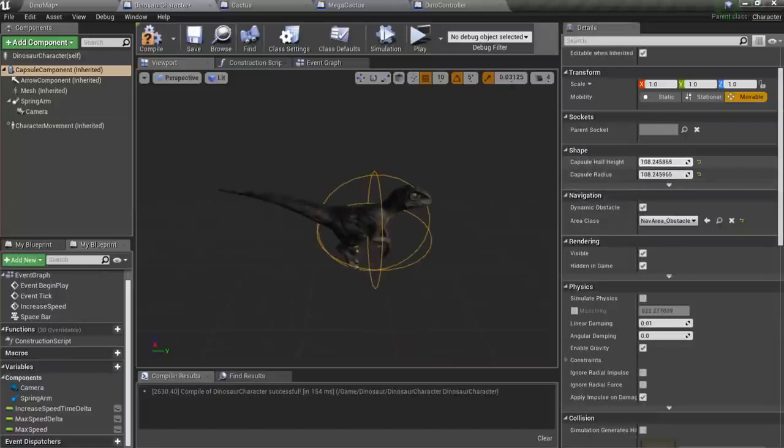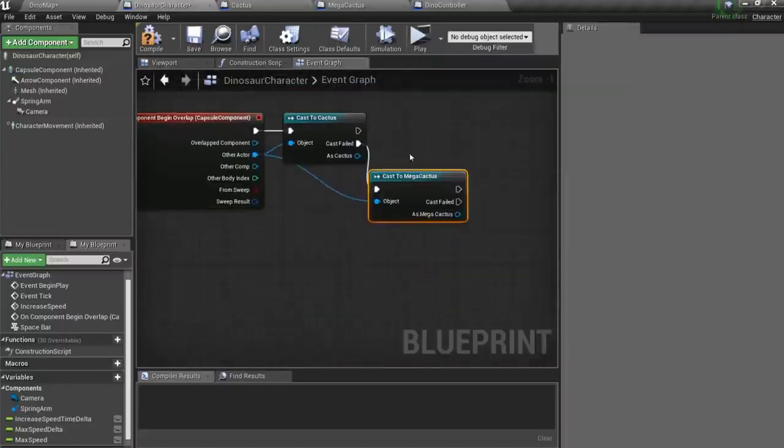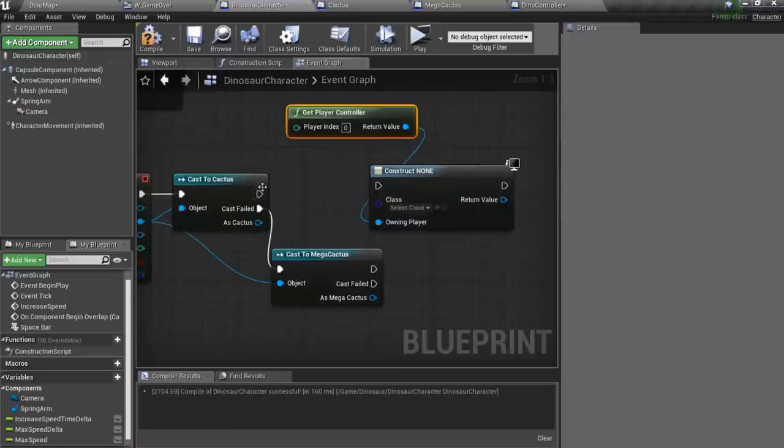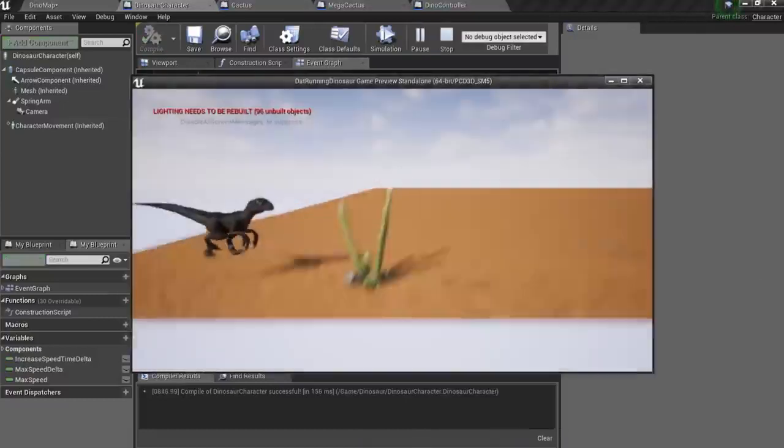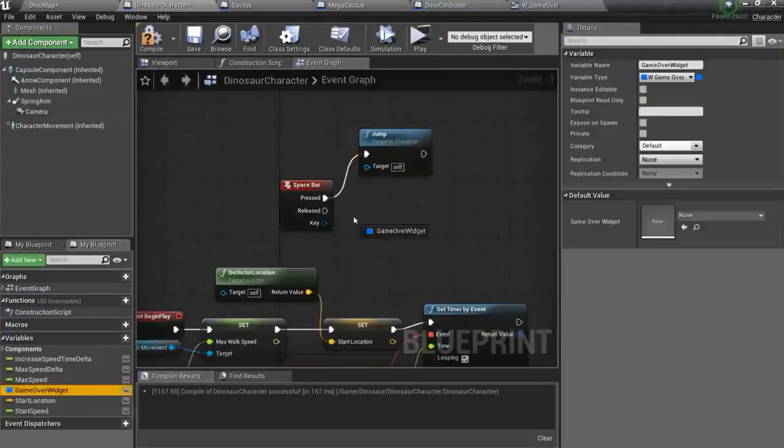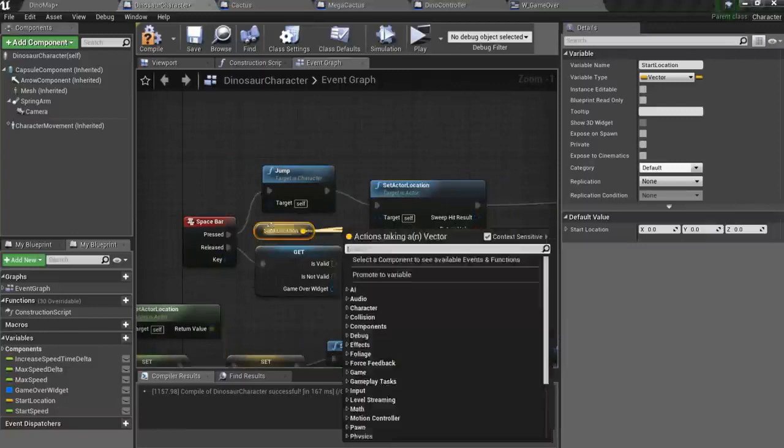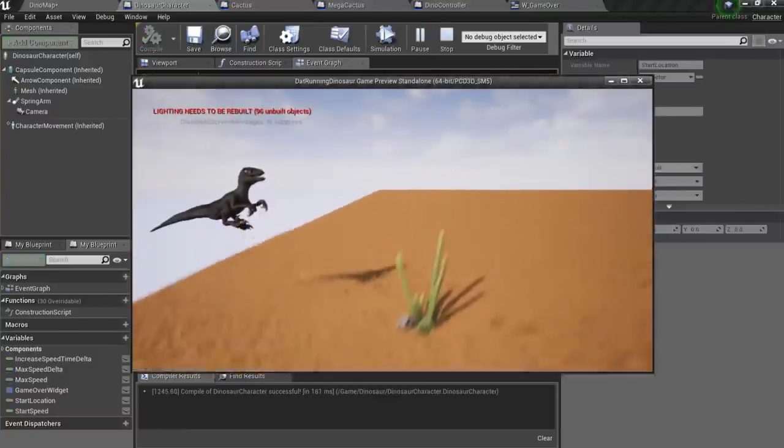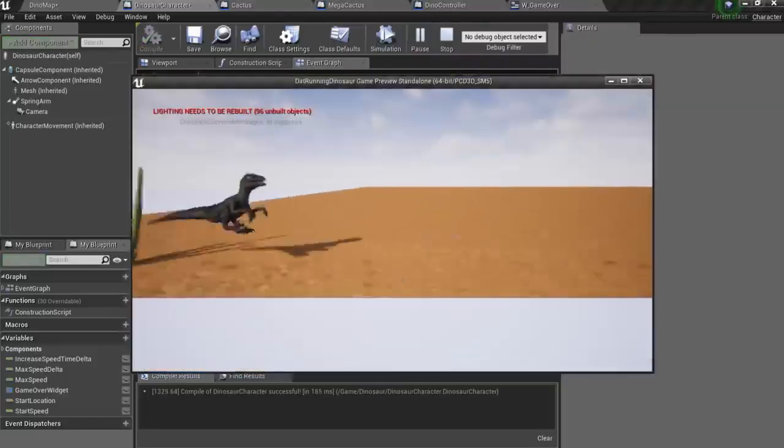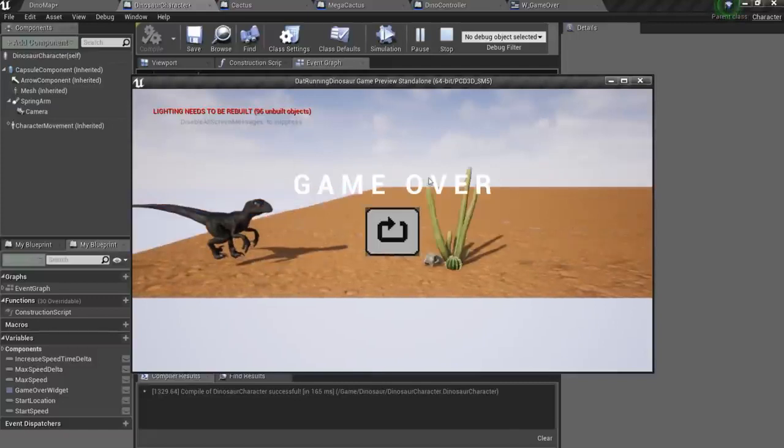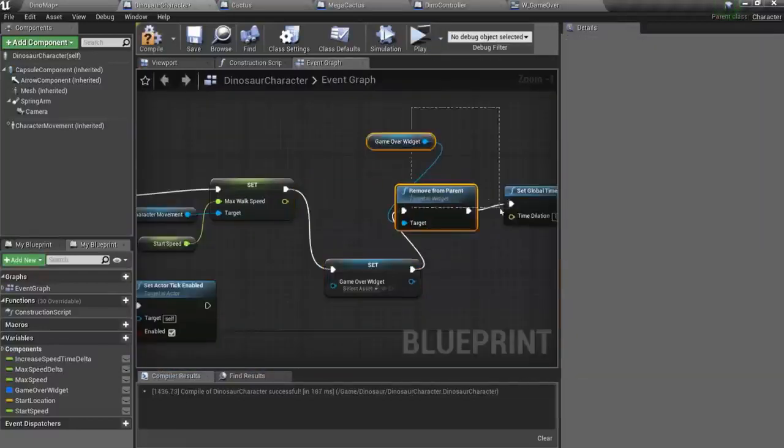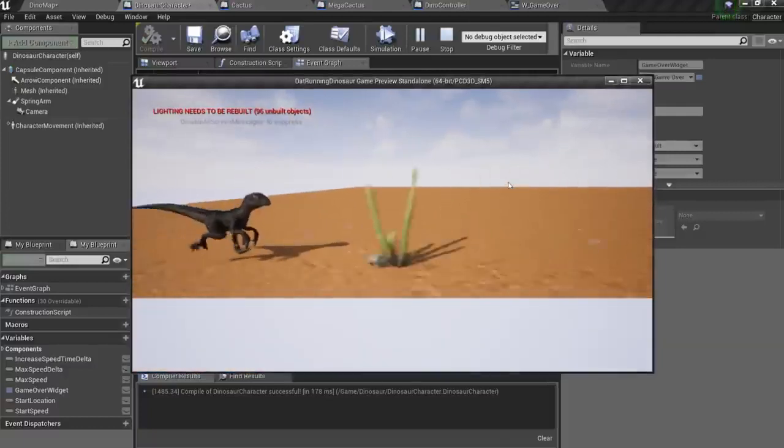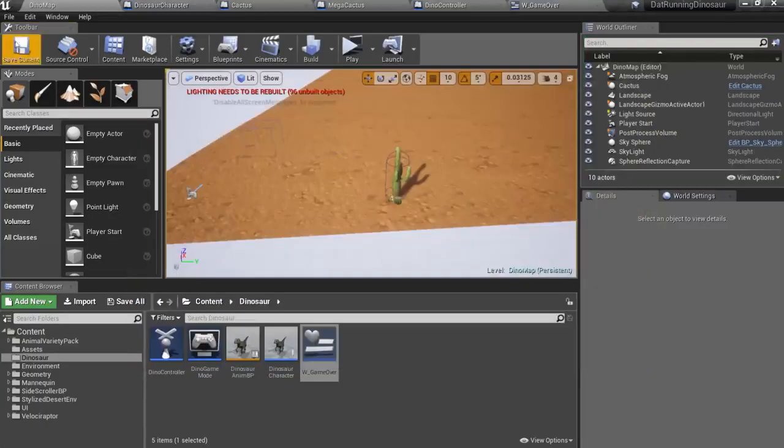Now I wanna implement death, but firstly I need to set up hitbox. After that we should pause the game and show a game over screen if dinosaur hits an obstacle. So if player presses space bar when he's dead, the game restarts.